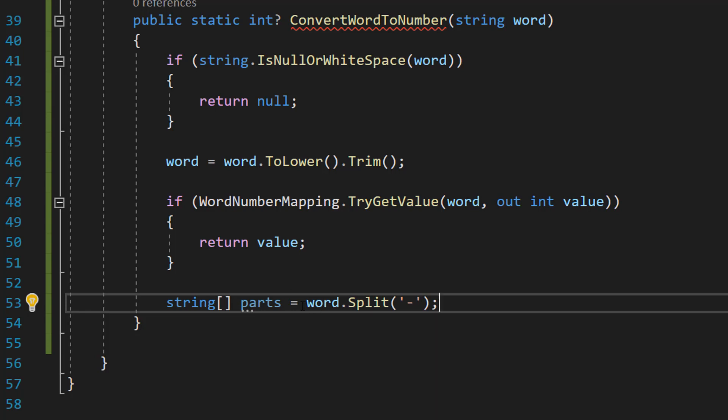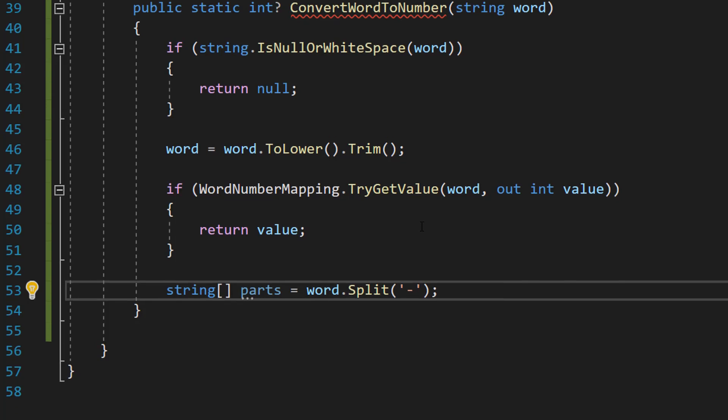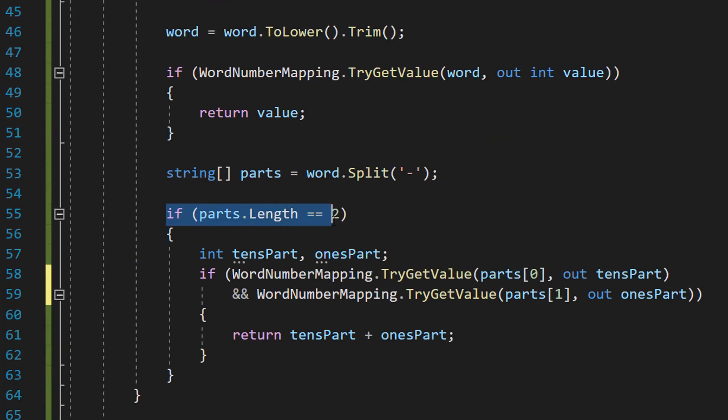we're going to be splitting up the word into multiple elements of a string array. And we're going to be using the minus symbol to chop up the word. If parts.Length double equals 2,